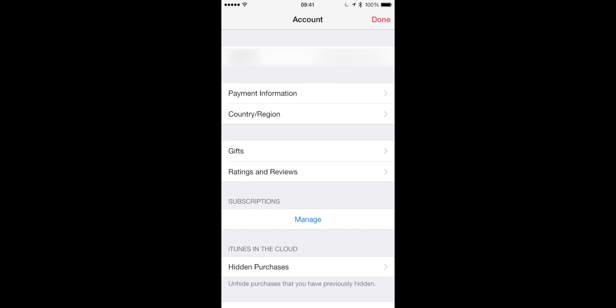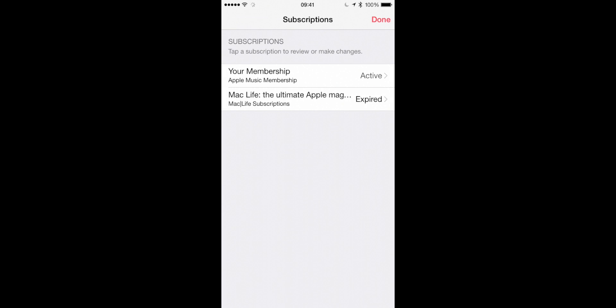Go to Manage and tap on that. Once you're in there, you can see all your subscriptions. So you see at the top there I've got a membership for Apple Music. We'll tap on that. As you can see, it's active.